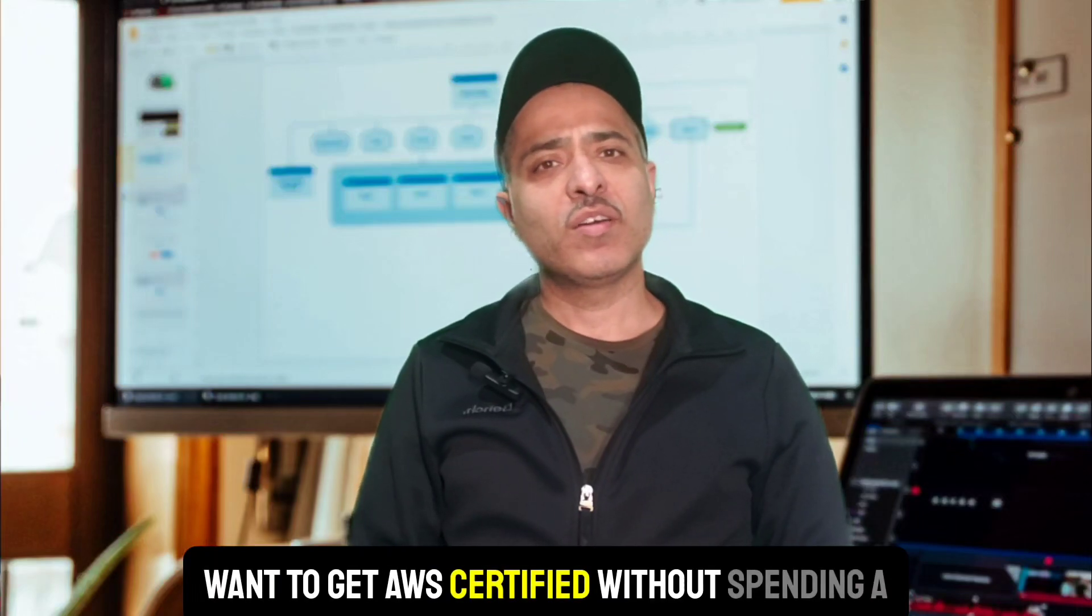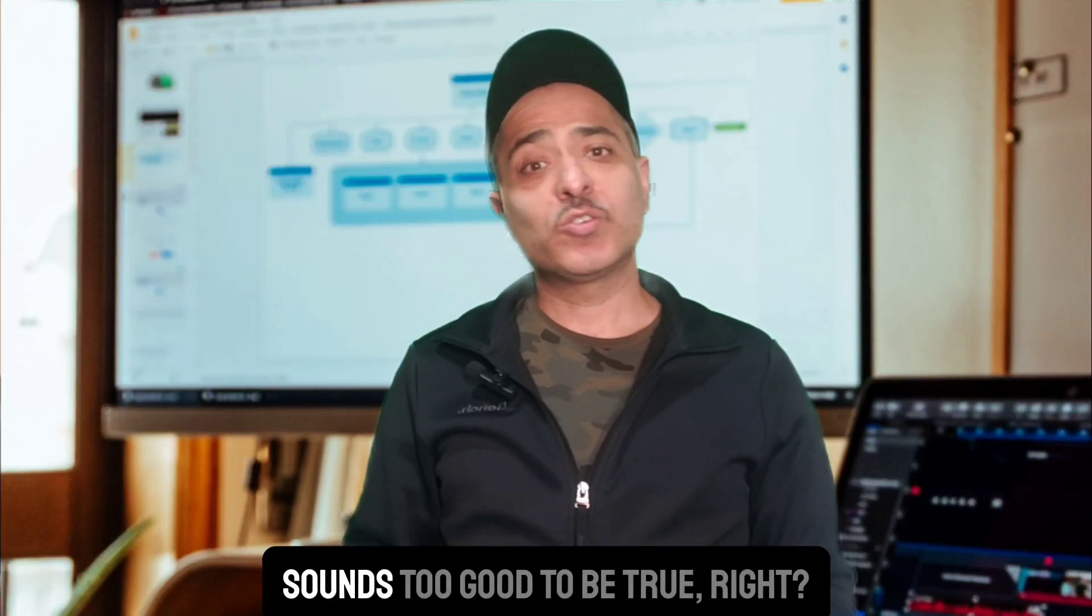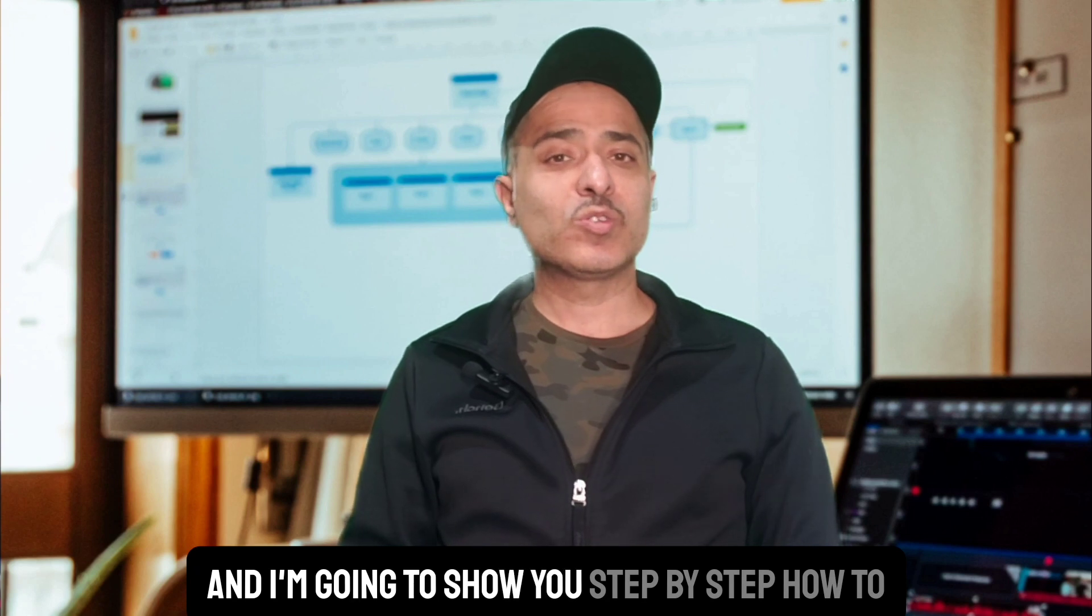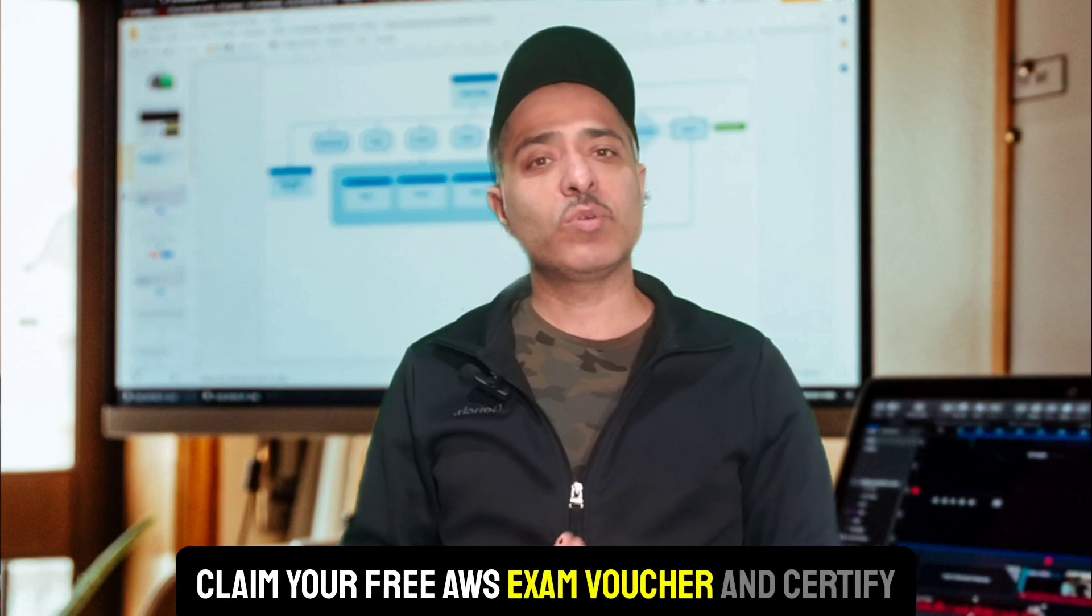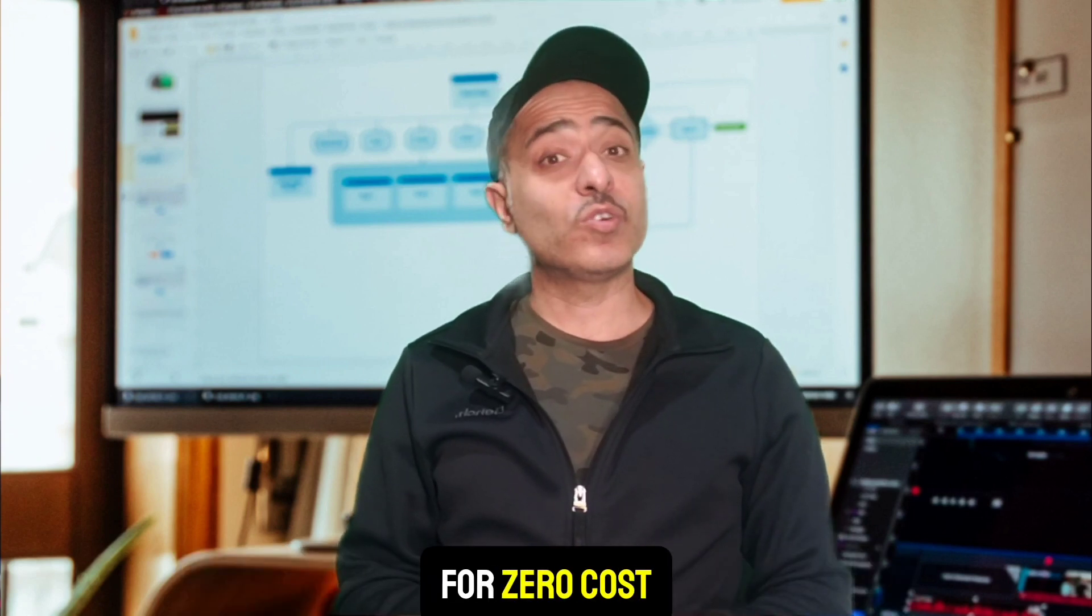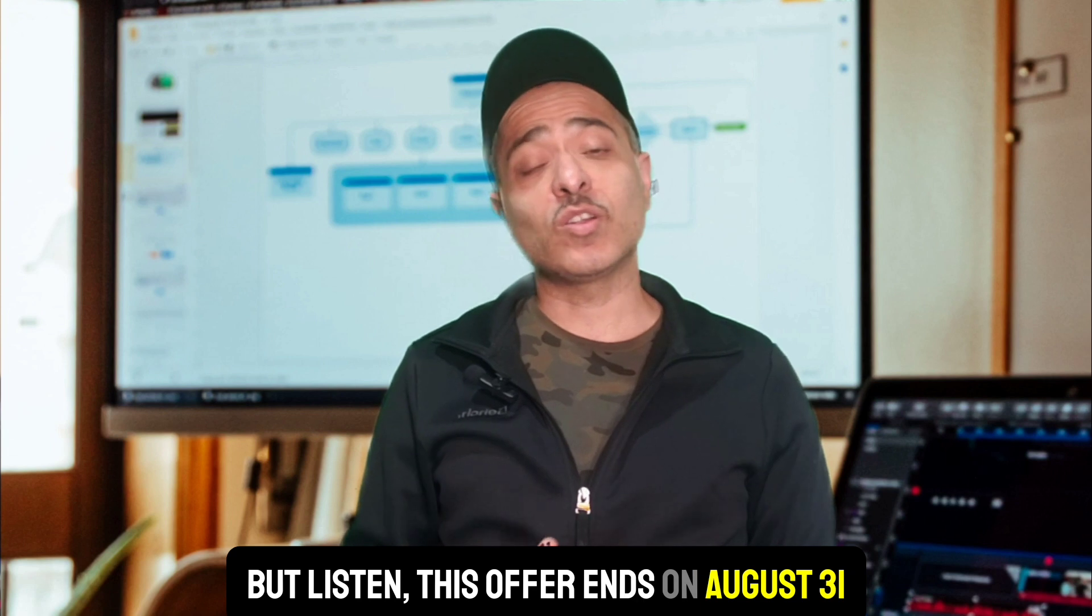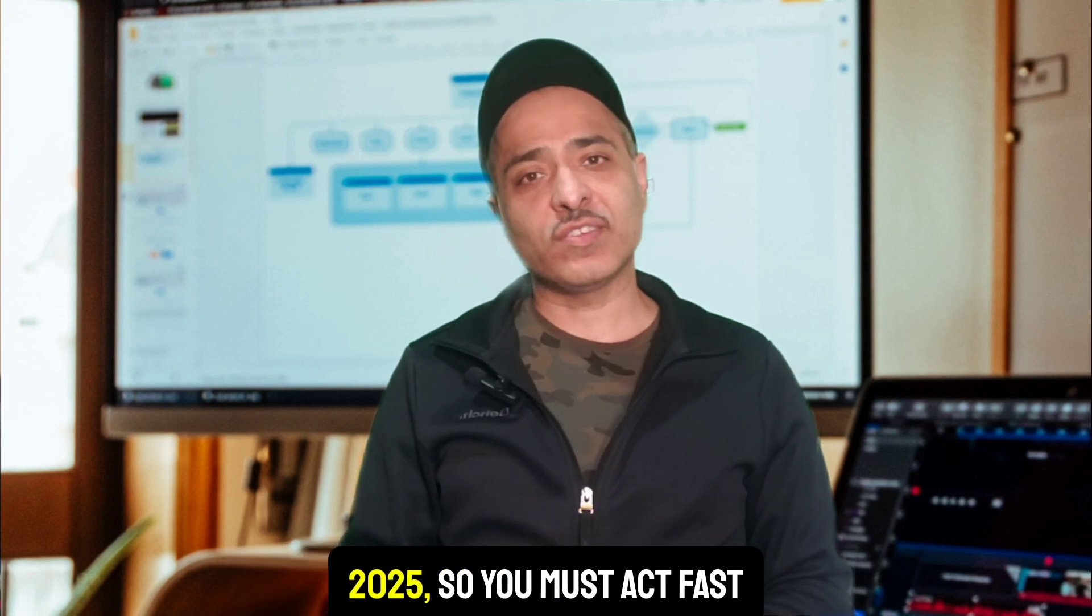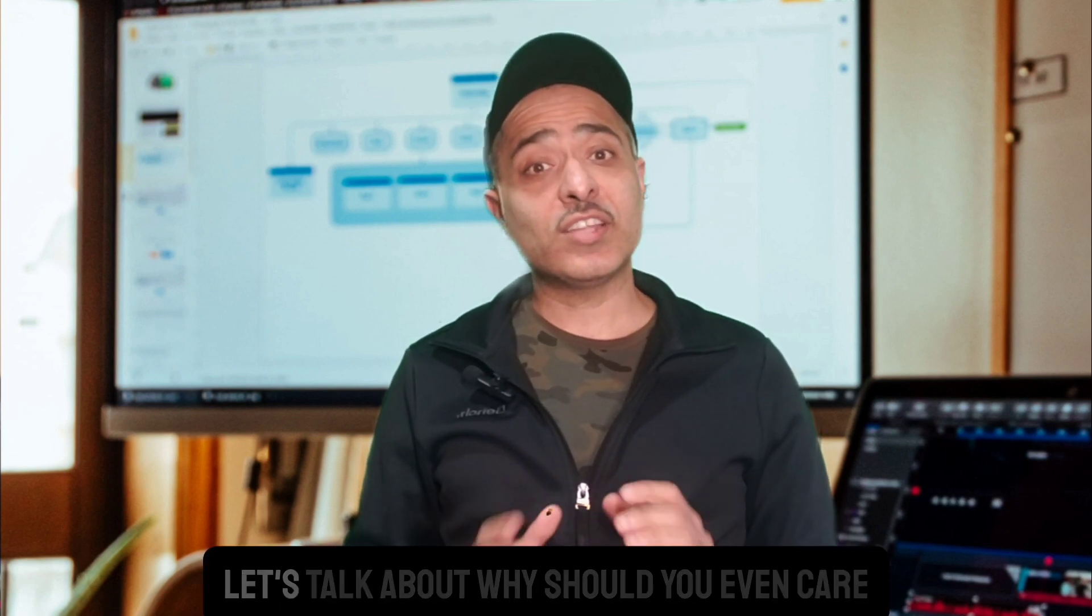Want to get AWS certified without spending a single dollar? Sounds too good to be true, right? But it's real, and I'm going to show you step by step how to claim your free AWS exam voucher and certify for zero cost. But listen, this offer ends on August 31st, 2025, so you must act fast.